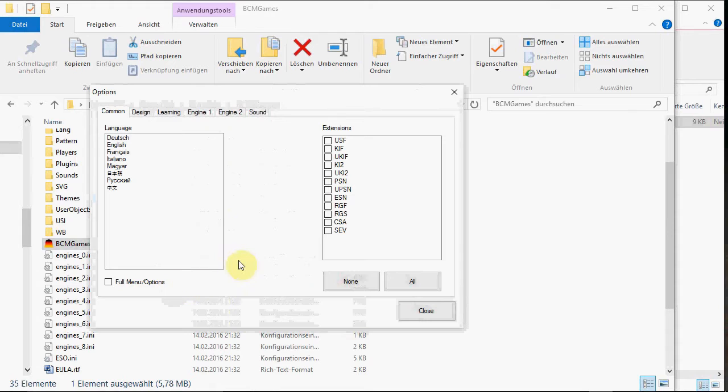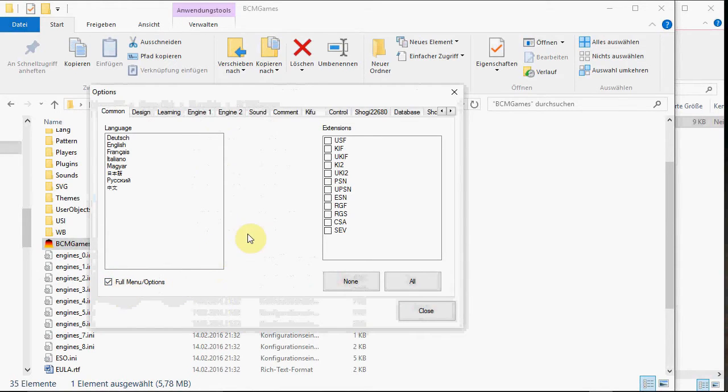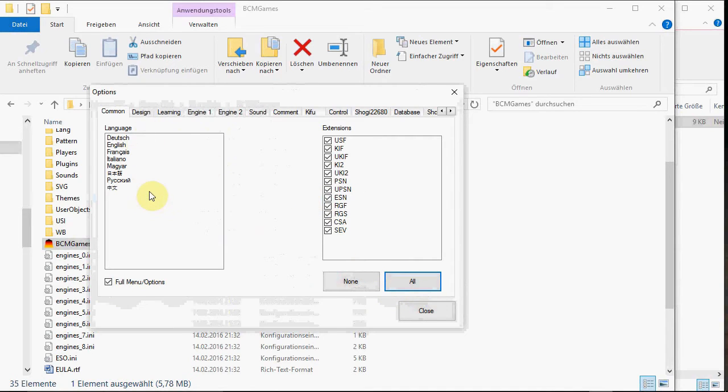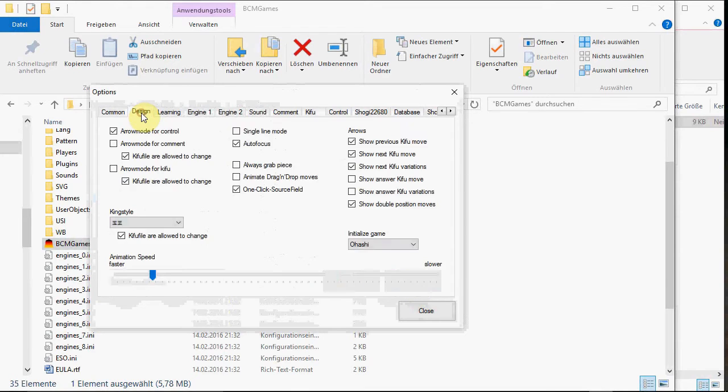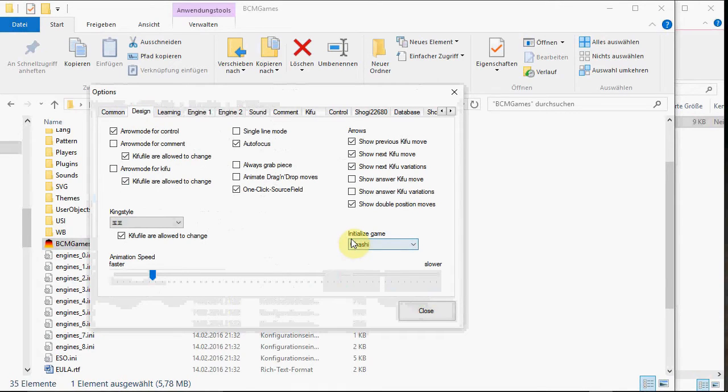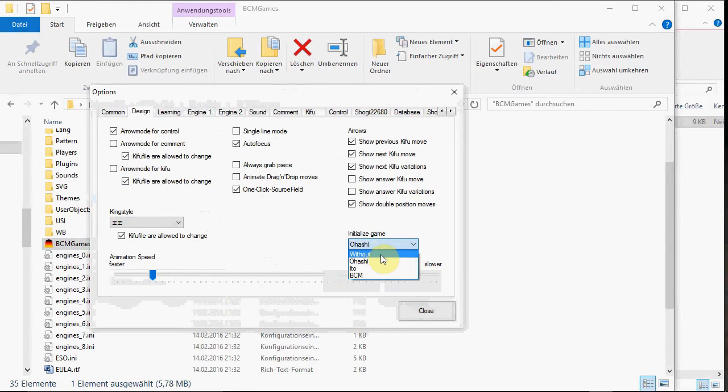If you use it the first time, you may check full menu options, all extensions. Choose your language if you like to. And here you go to design and change initialize game to without, just to save time.